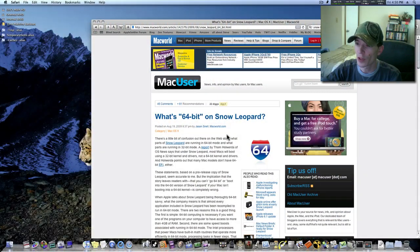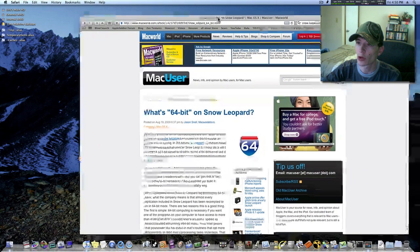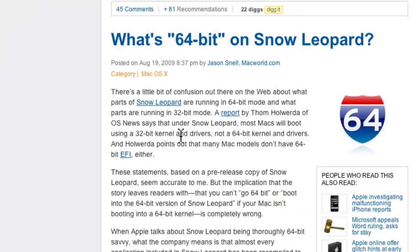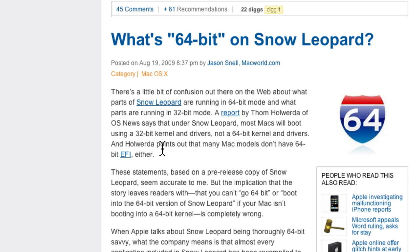Here's the article from Macworld. It says there's a little bit of confusion out there on the web about what parts of Snow Leopard are running in 64-bit mode and what parts are running in 32-bit mode. A report by Thom Halwerda of OS News says that under Snow Leopard, most Macs will boot using a 32-bit kernel and drivers, not a 64-bit kernel and drivers.